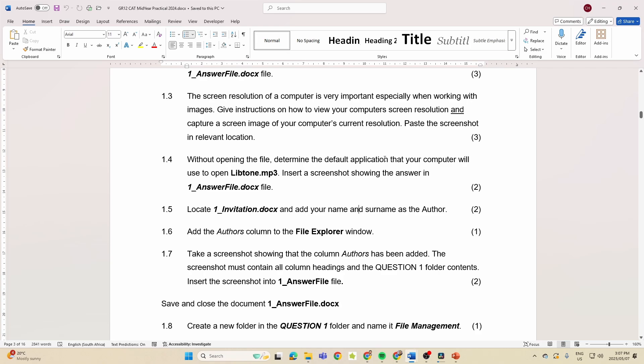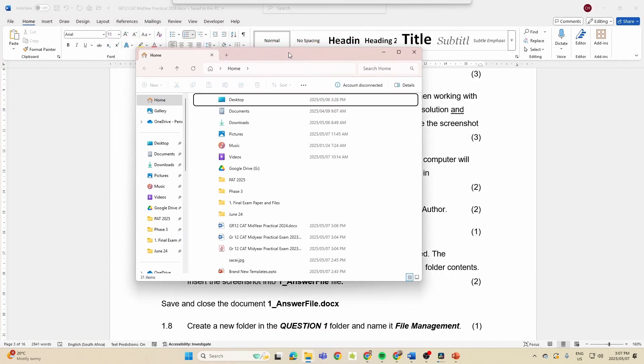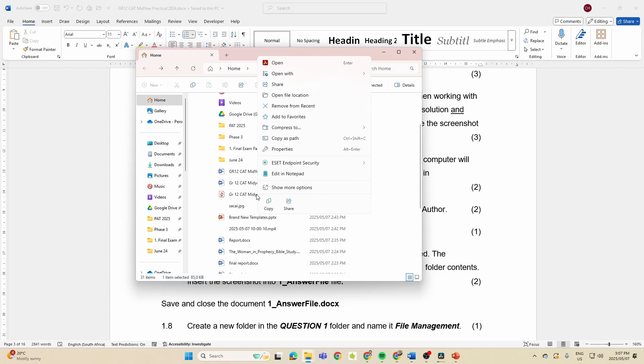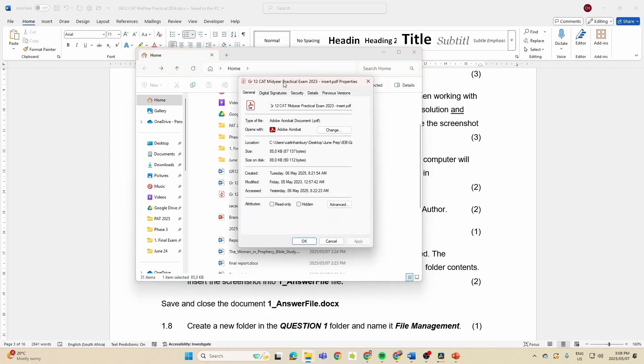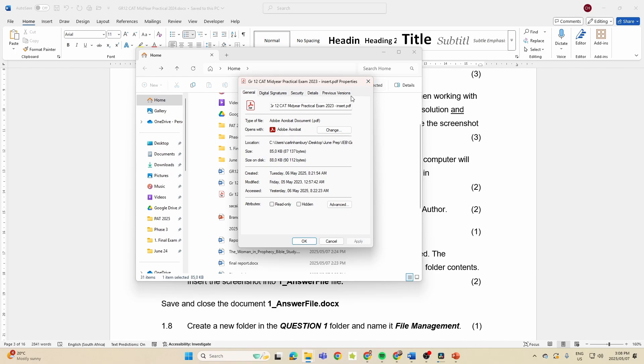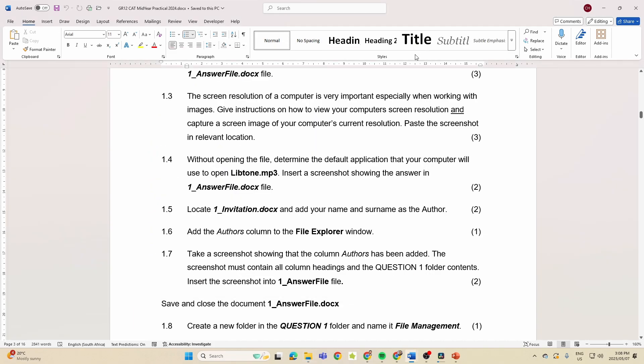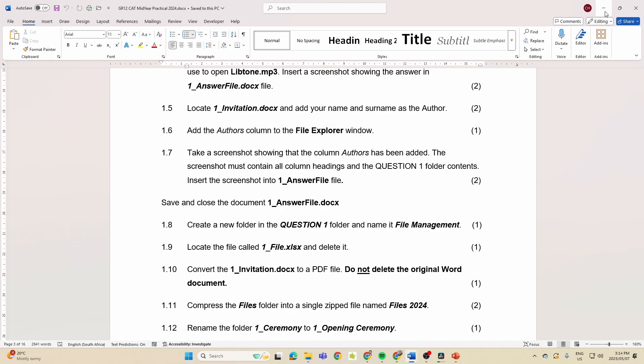Add your name and surname as an author. We've seen that before. Without opening the file, determine the default application. So for example, if I were to go here and I'm just going to go to this particular file and I'm going to go properties, there you can see the default location, but here we see the default application. That's what they're asking for. So have I opened the file? No, I just right-clicked on it, went into properties, and it shows me the default application that's going to be used.